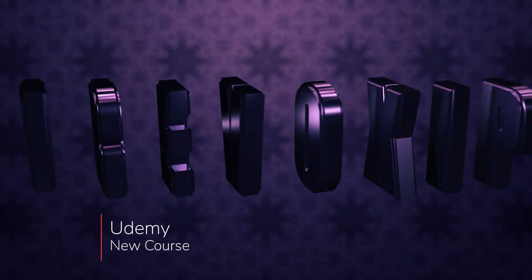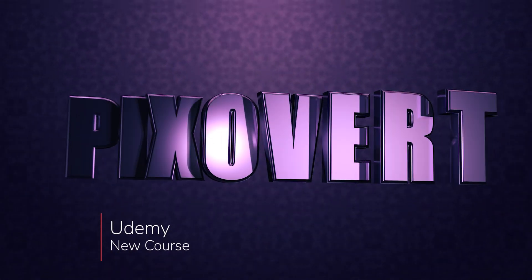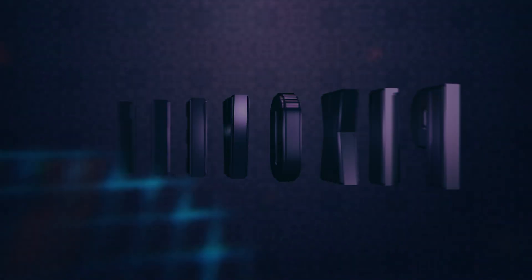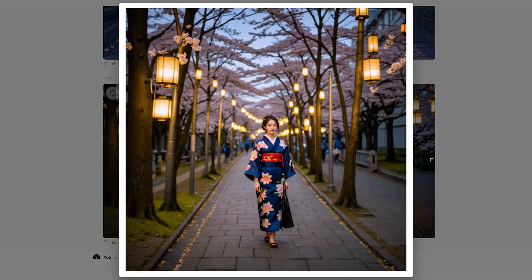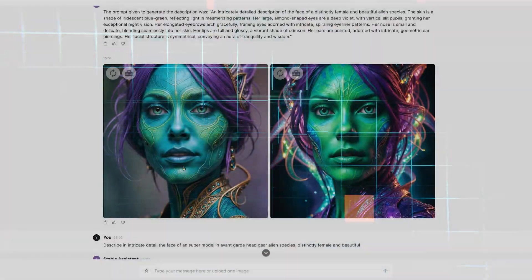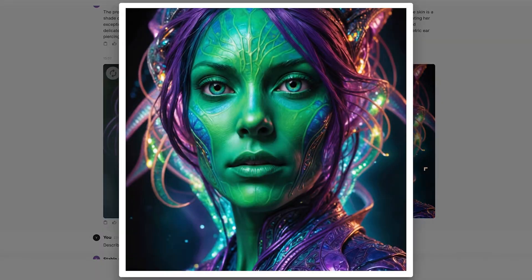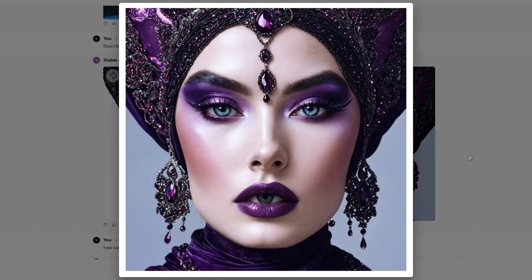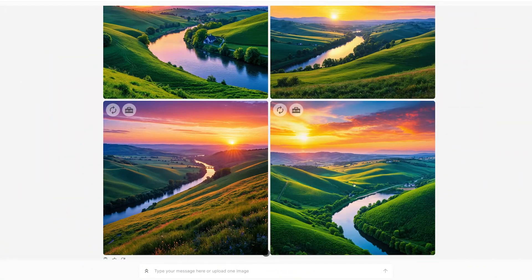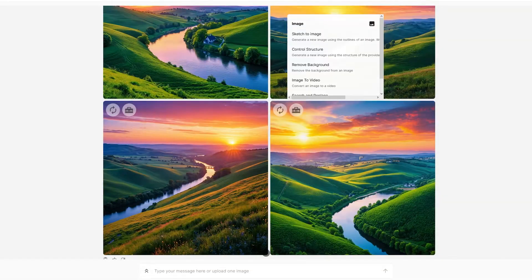In this course we're going to take a look at the capabilities of Stable Assistant, the new service from Stability AI, which allows us to use Stable Diffusion 3 to create images and also to edit these images. This is a beginner's course intended to take viewers from the starting point as complete beginners with Stable Assistant, showing you how to get the most from the new service and what its capabilities are.